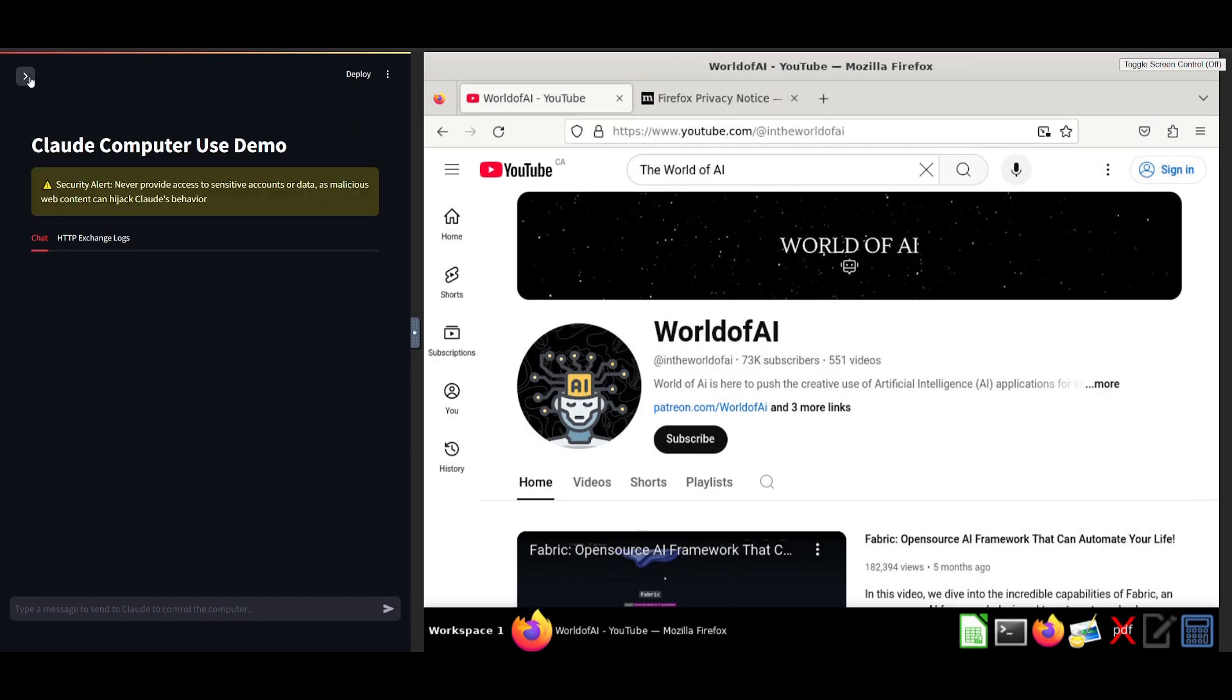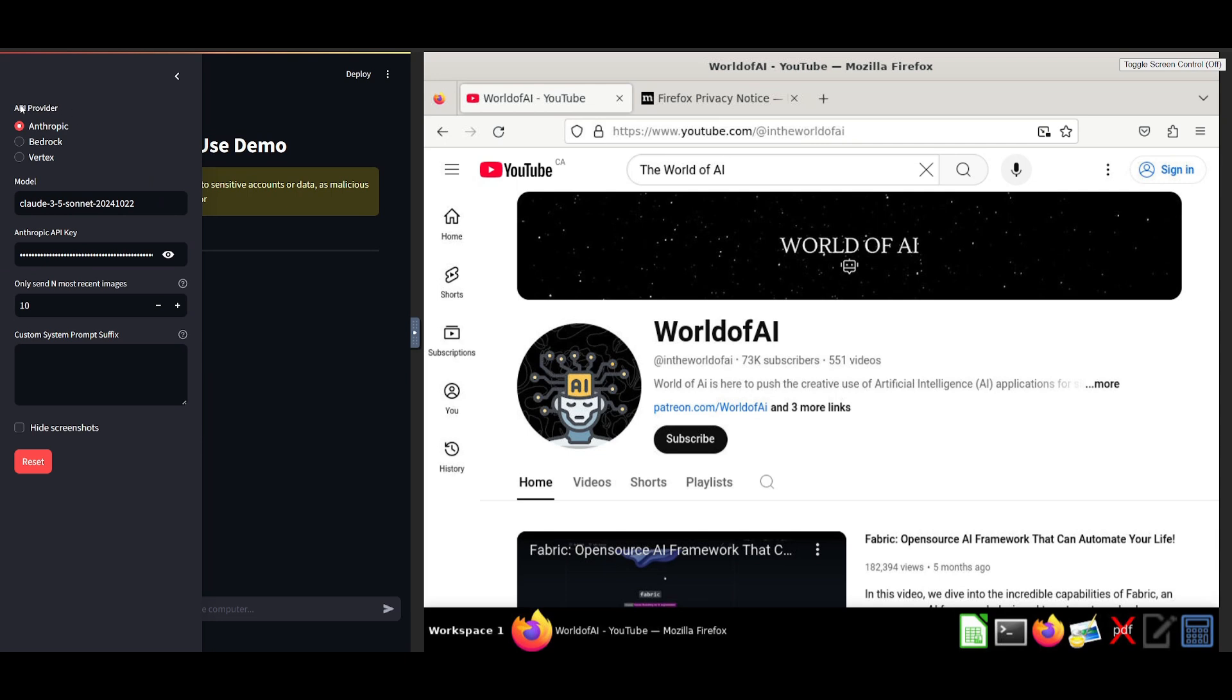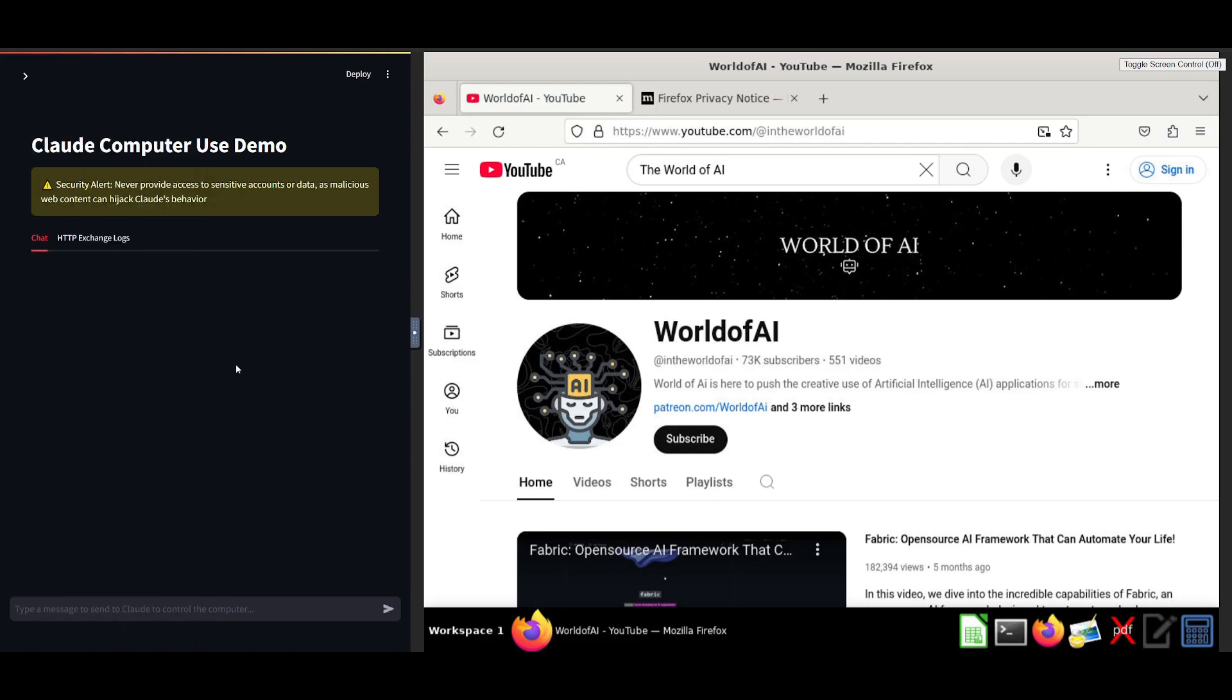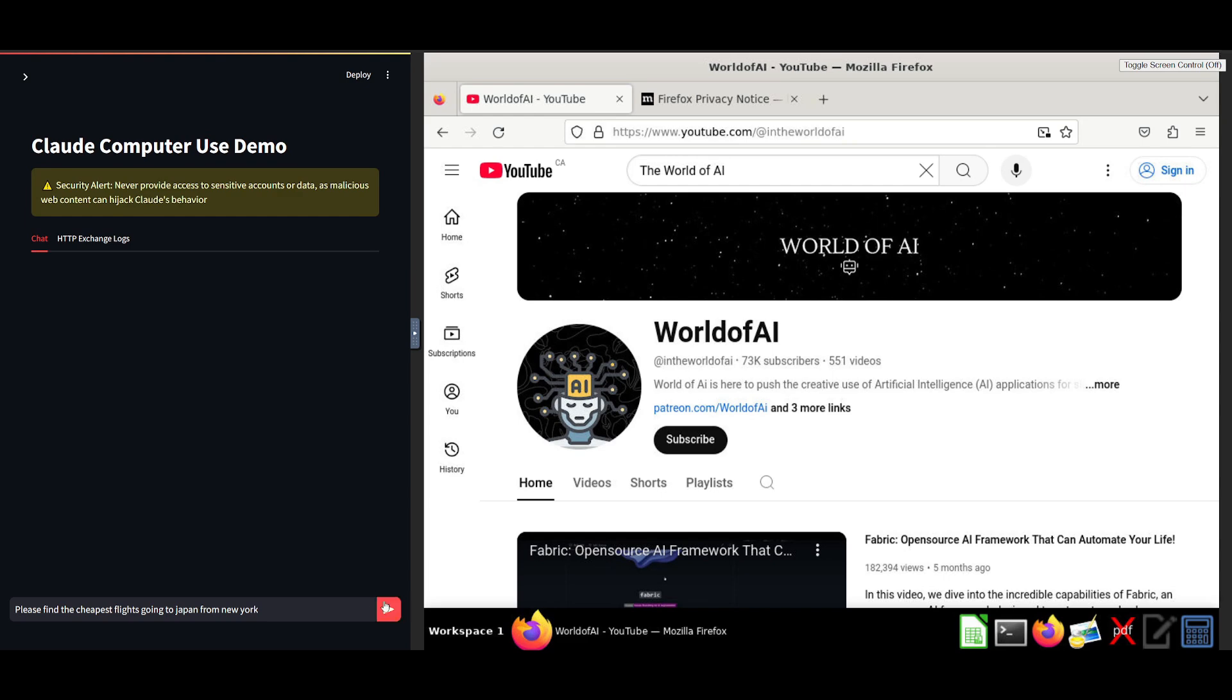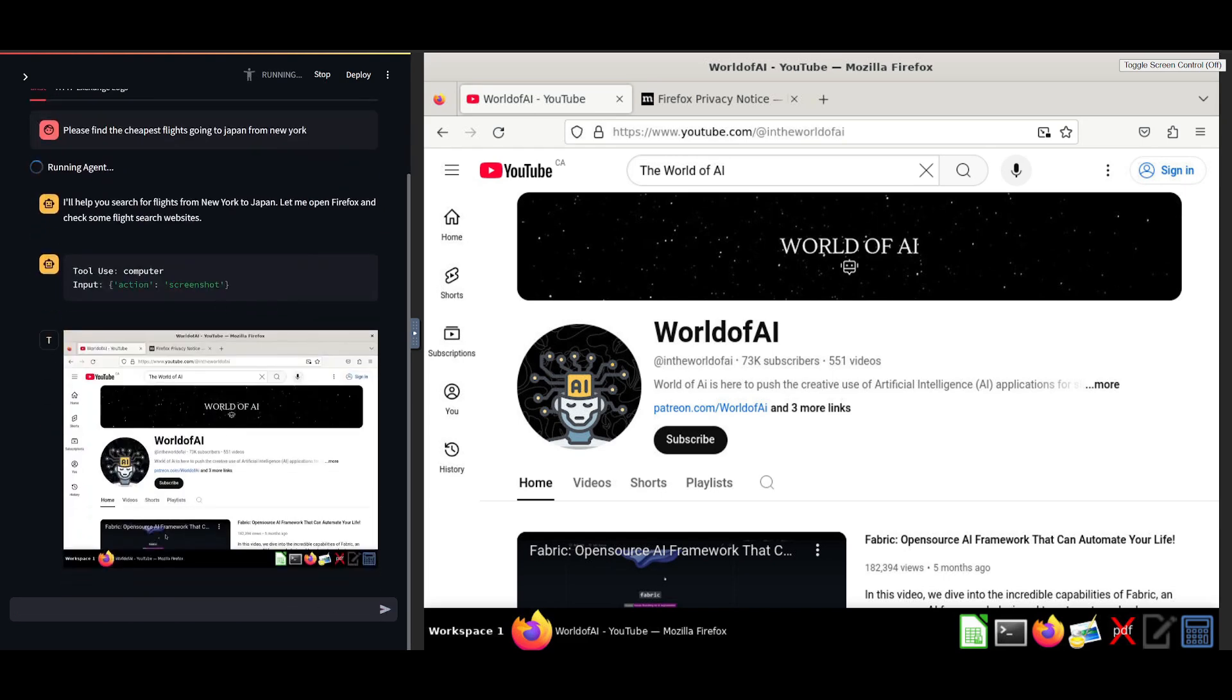What you can also do is you can change the API provider to bedrock or even vertex. So this gives you more flexibility. And you can also even have it so that you can hide the screenshots within the chat tab. Let's now give it a bit more of an advanced, I would say task.